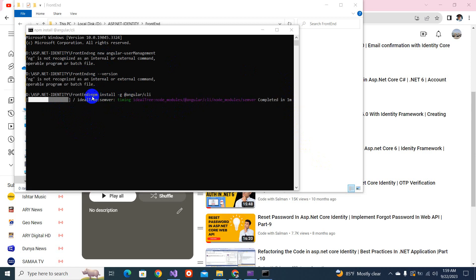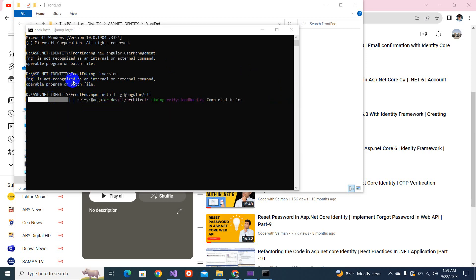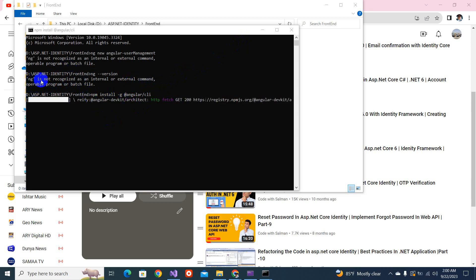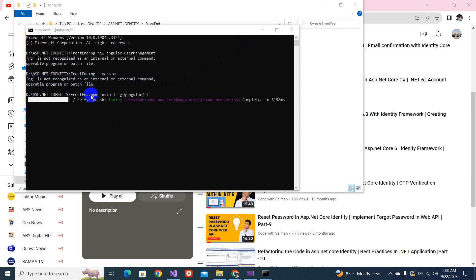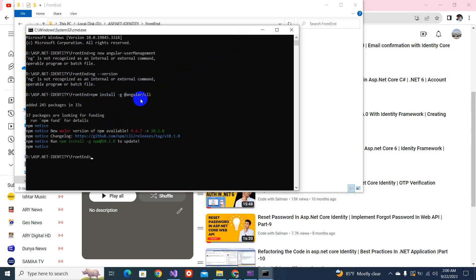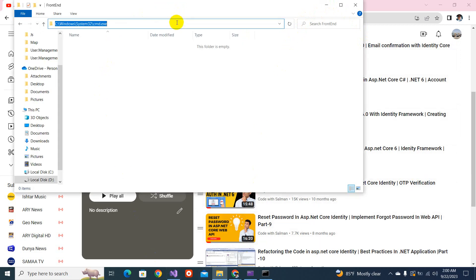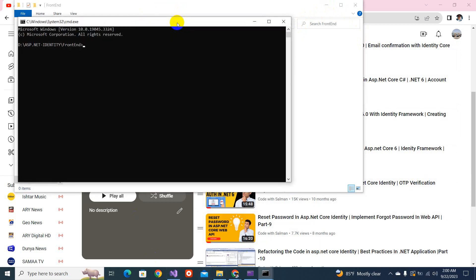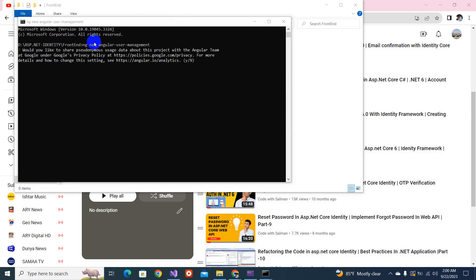So this is the command. If you get the same error, because this is my other laptop, I was not aware that my environment is not ready. So if you get this error, ng is not recognized as an internal command, so you have to write this command for installing the Angular CLI. Let's close this and open it again. ng new, I've written the command ng new Angular user management.